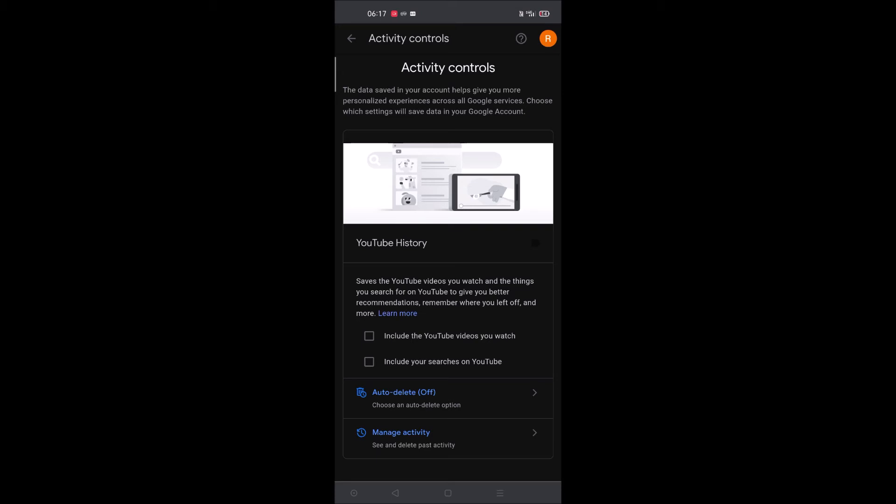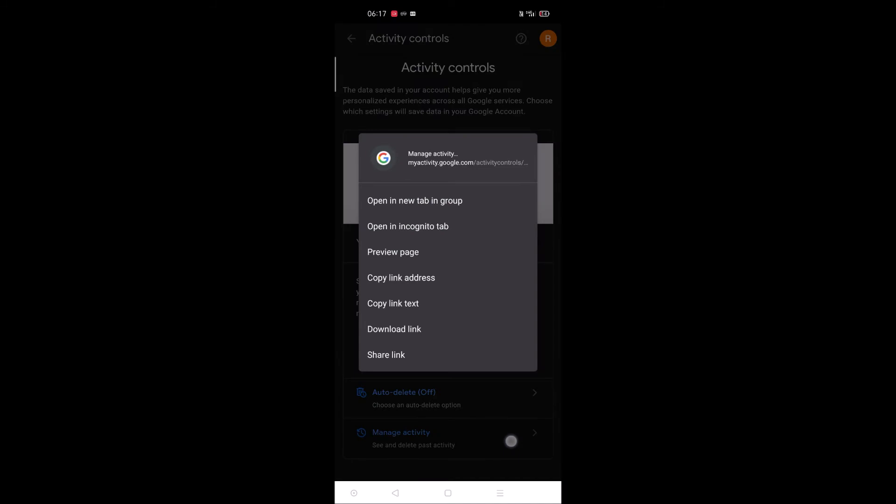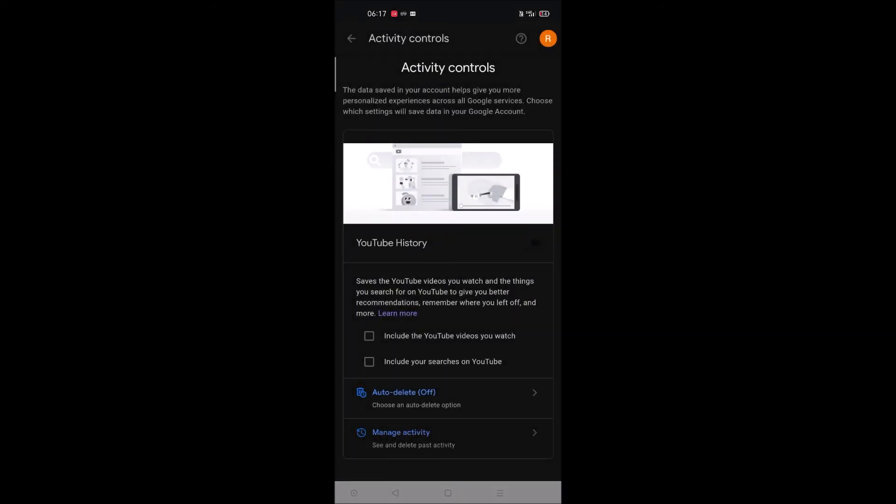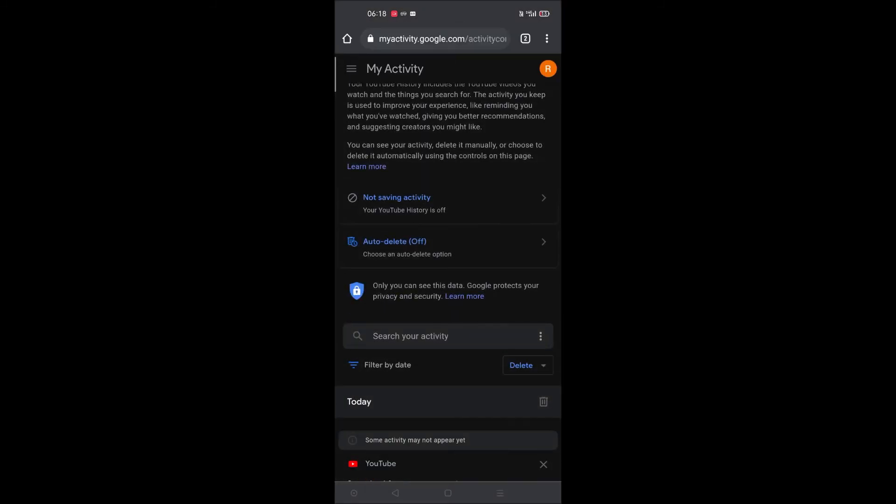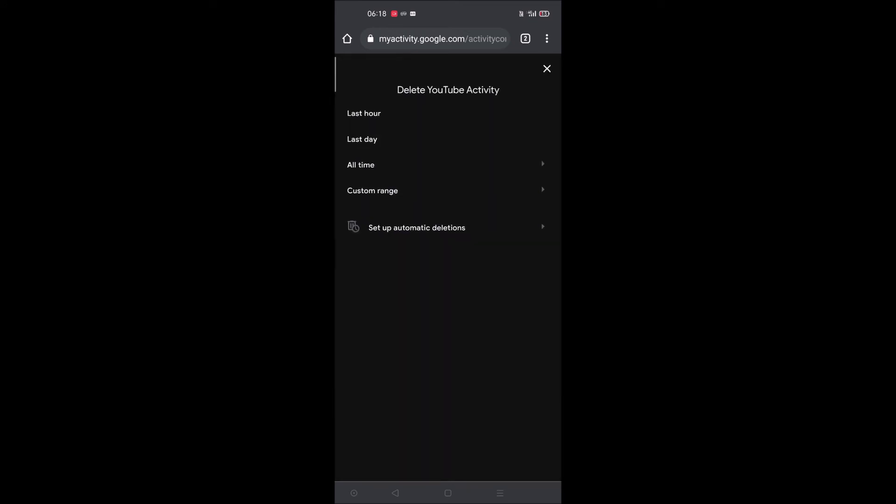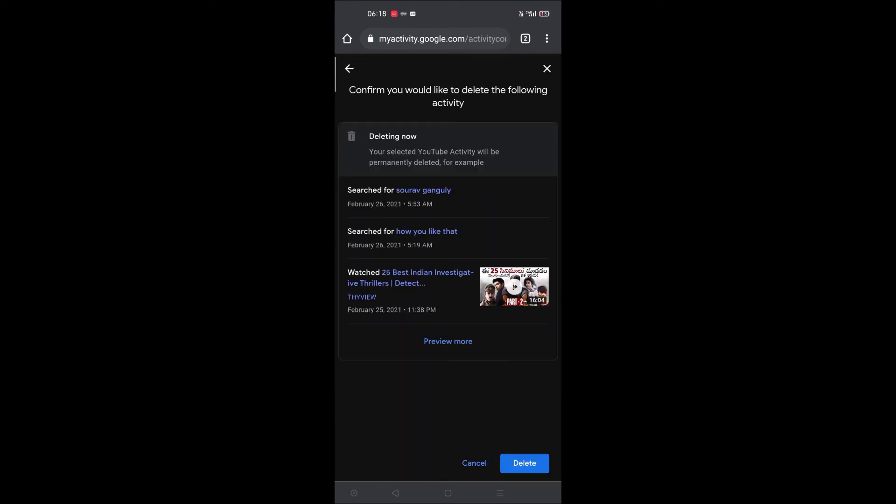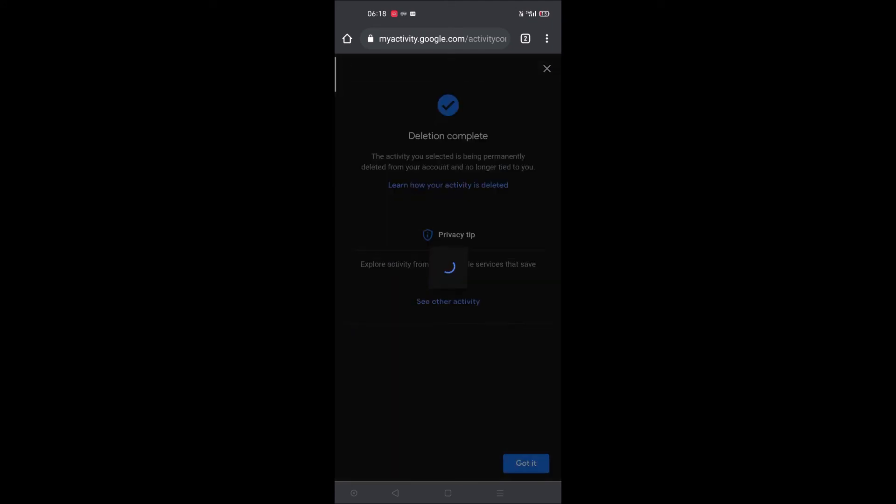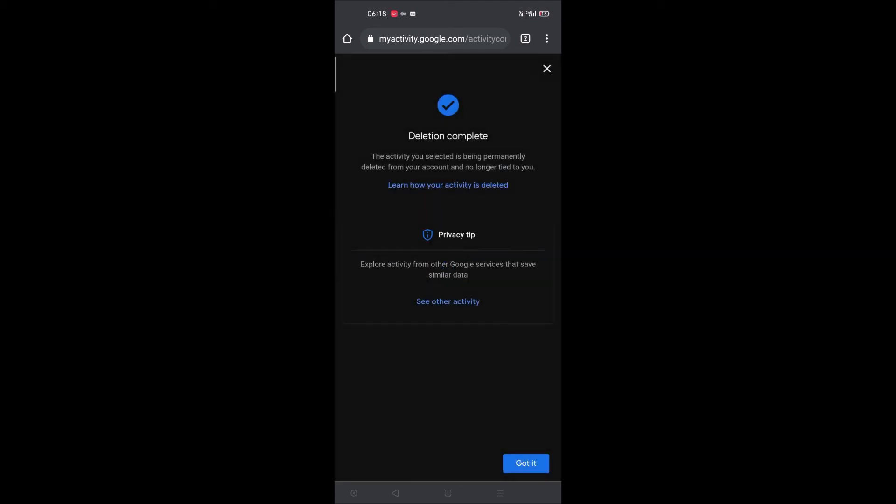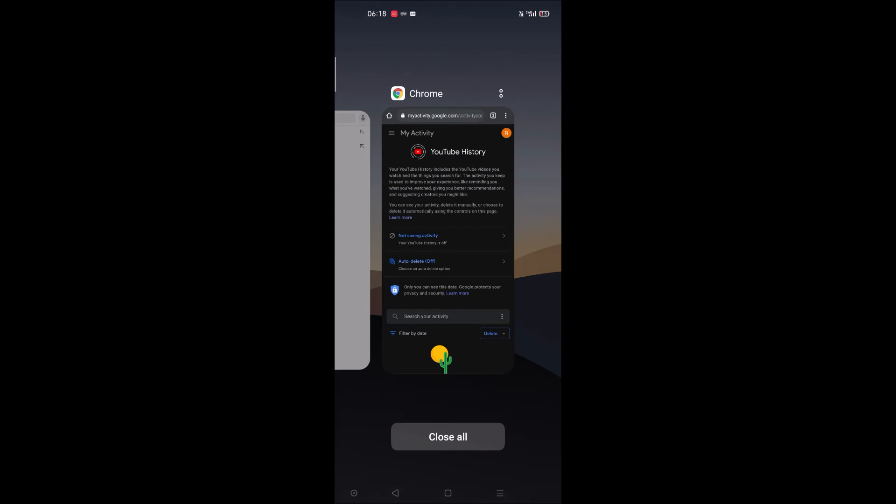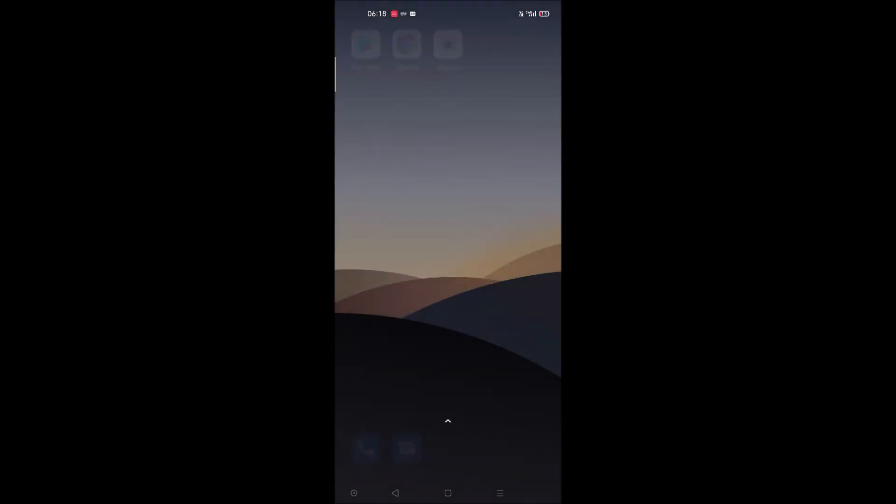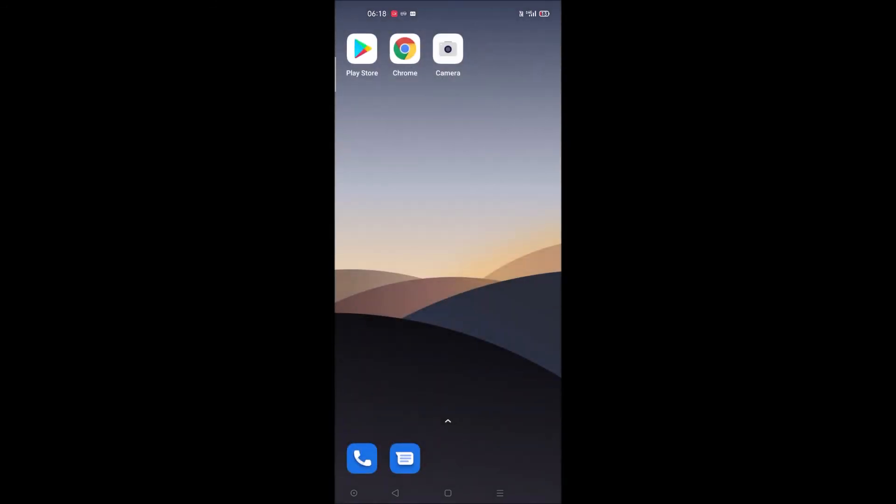Along with this, you need to do one more thing. Click on 'manage activity'. Here you will see an option called delete. When you click on the dropdown, you will see an option called 'all time'. Tap on that and click delete. So now we've disabled the YouTube activity history and also deleted all the previous history.